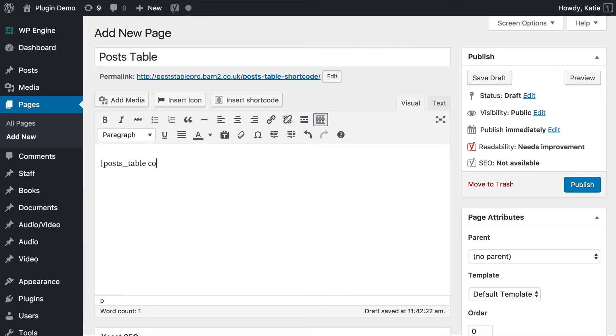Behind the scenes you can configure the table to suit your needs. You can choose which columns display, how many rows appear per page and much more.